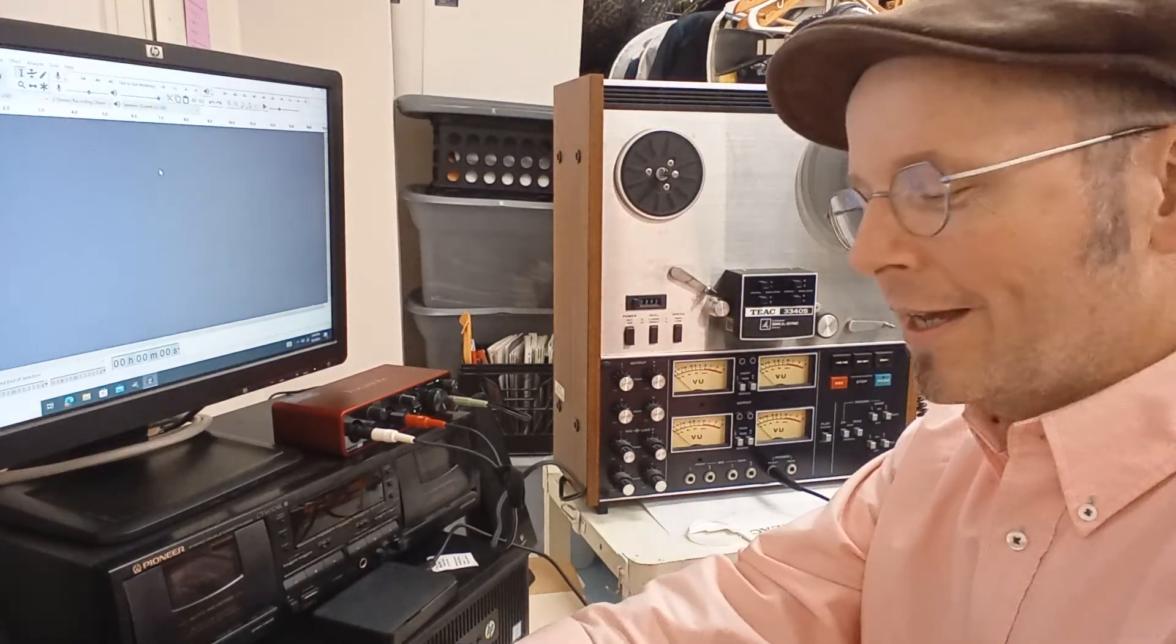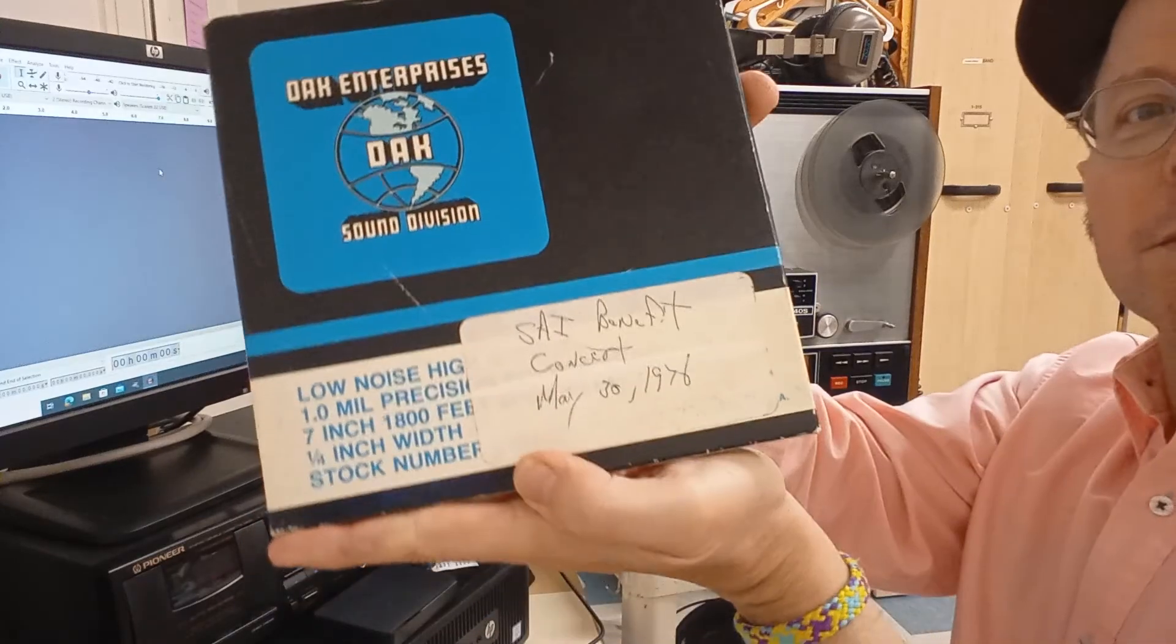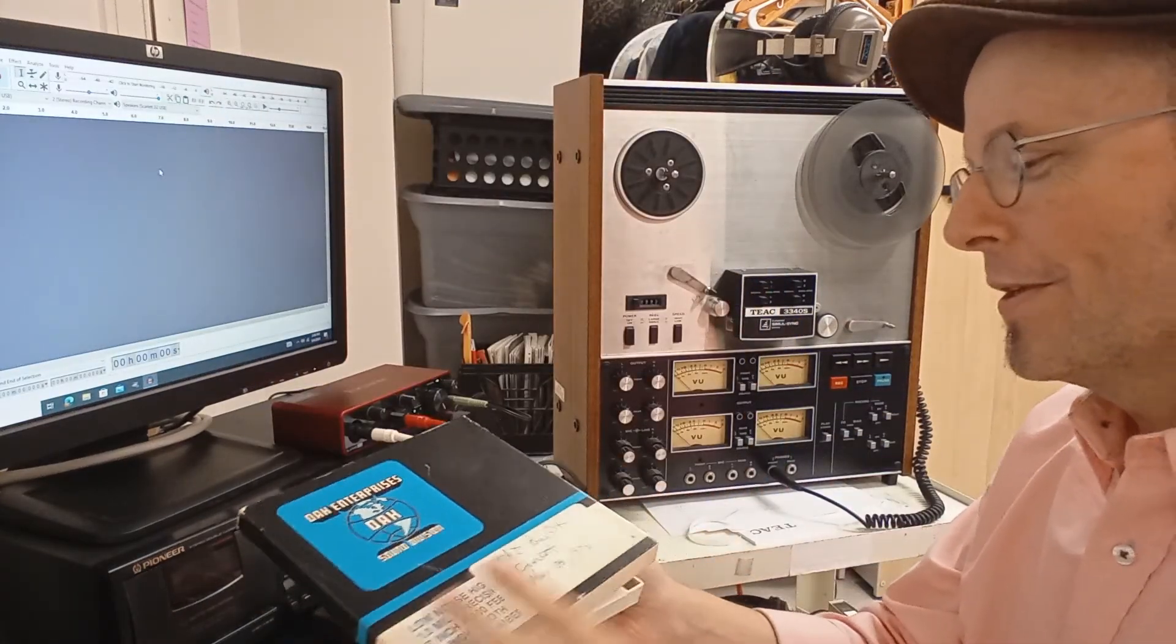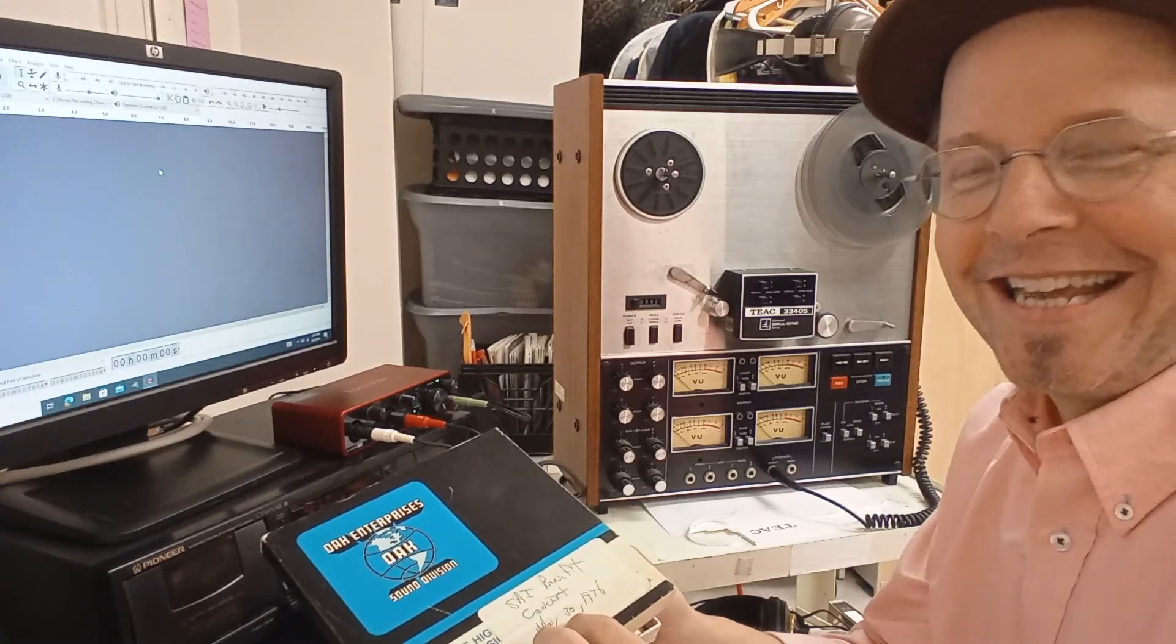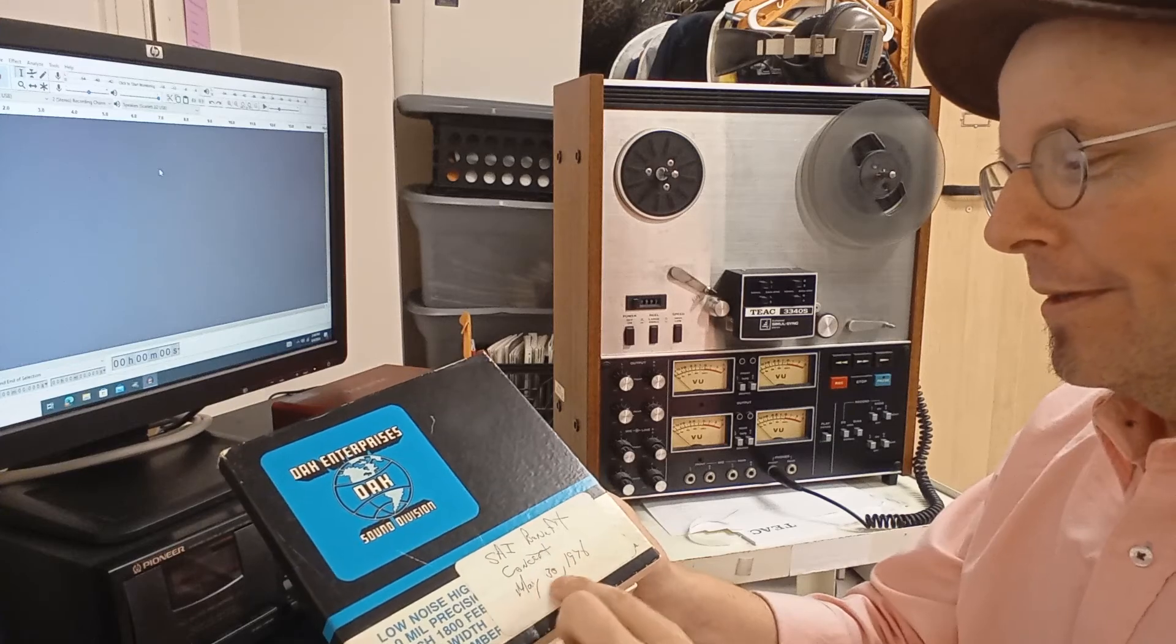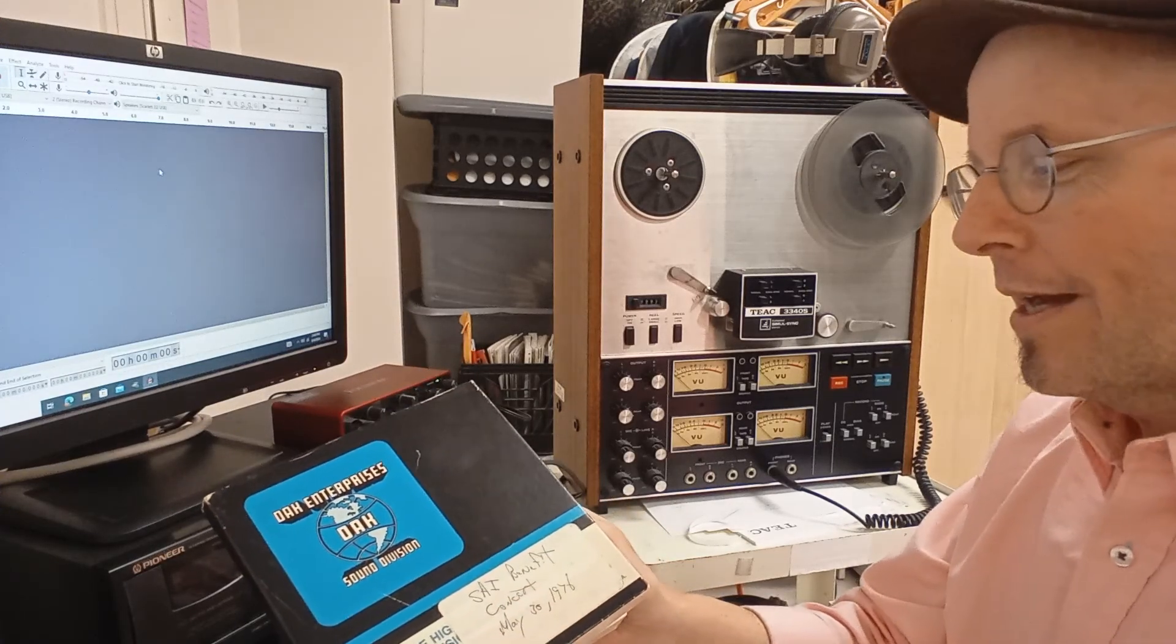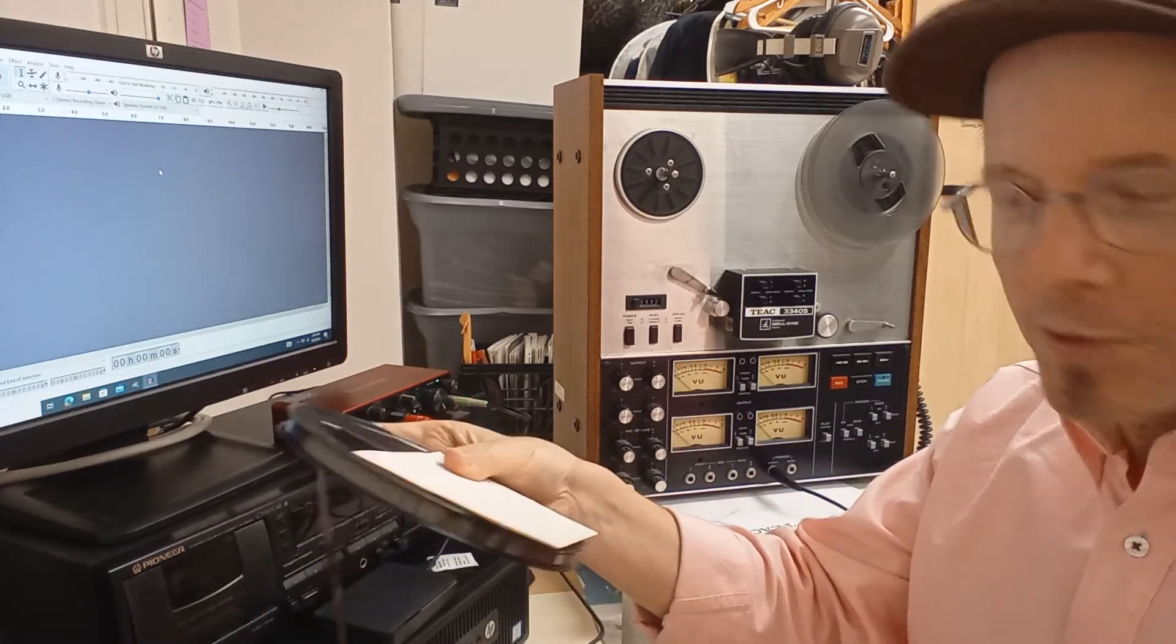We're at the UTM Music Library doing some transfers. I had someone bring this to me and say, 'Hey, what is this and can you transfer it?' What we have here from 1978, the 30th of May, is an SAI benefit concert. We used to record on reel-to-reel.